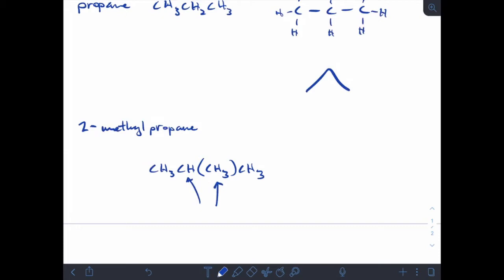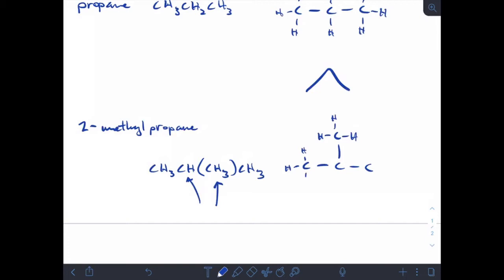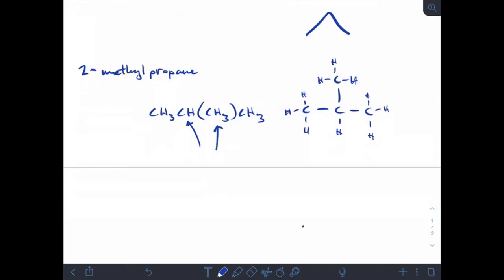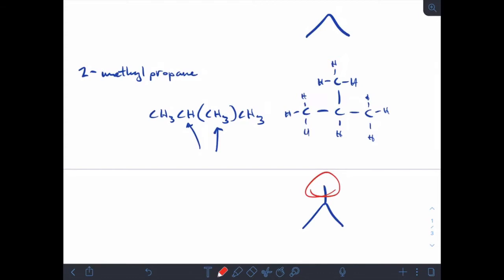If I draw the structure for that, I have my propane chain and then a methyl group on the second carbon — that's why we say 2-methyl. But if I do a line drawing for it, it's very simple. The methyl group is the branch, and remember every end of every line is a carbon and all the hydrogens attached are assumed.